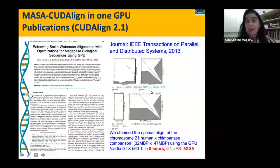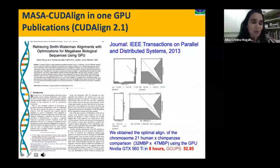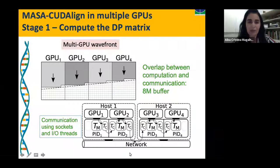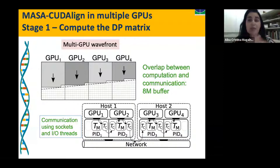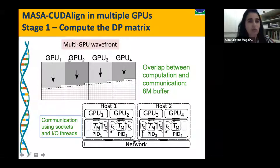How do we do it with multiple GPUs? We use a multi-GPU wavefront. Each GPU computes a subset of columns, and the wavefront dependency must be respected. At the beginning, only GPU one computes. When it reaches the boundary, it sends data to GPU two, which can then start, and so on. We also have an overlap between computation and communication using IO buffers and IO threads.